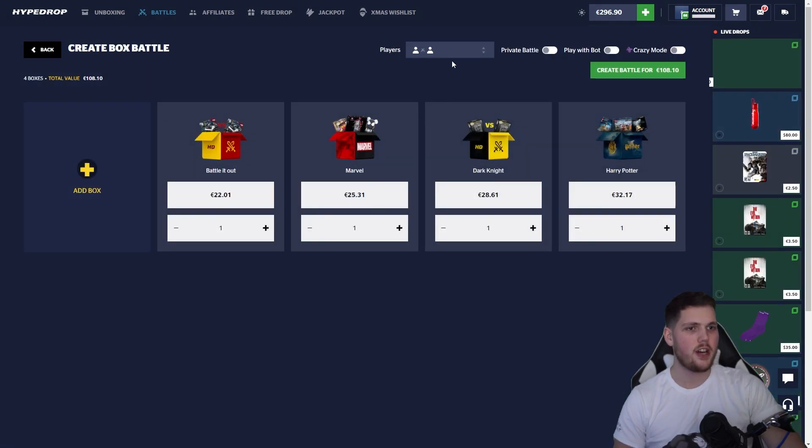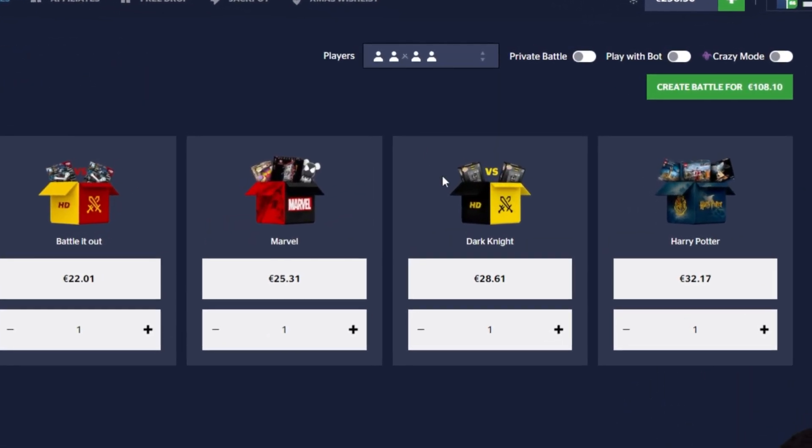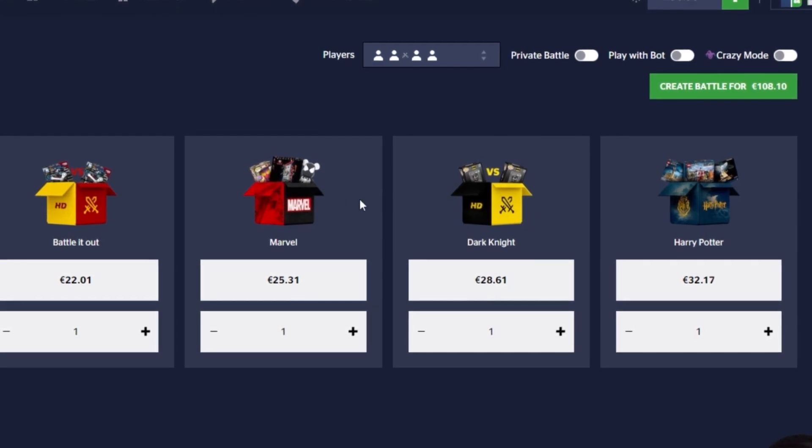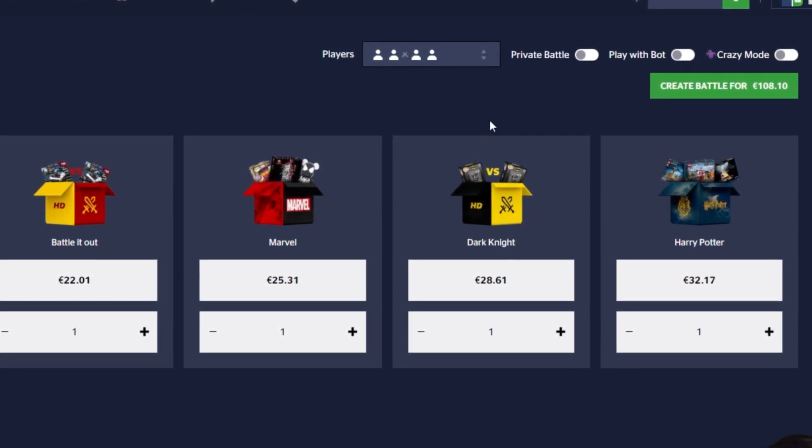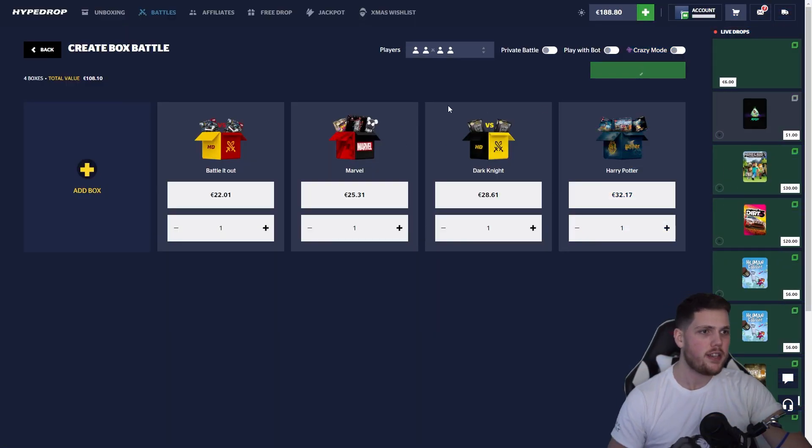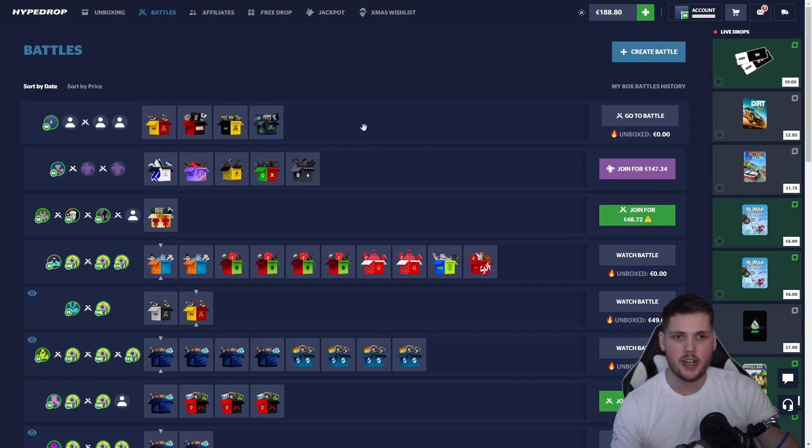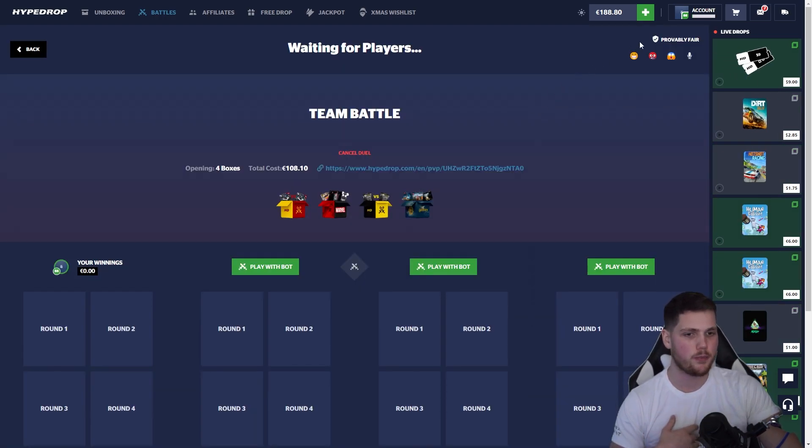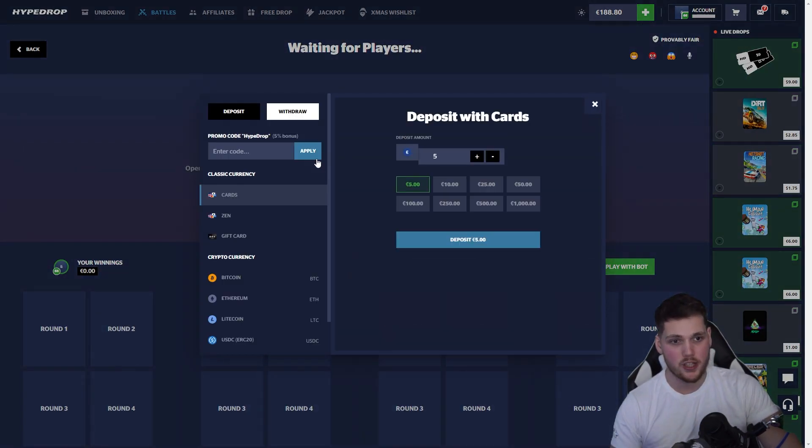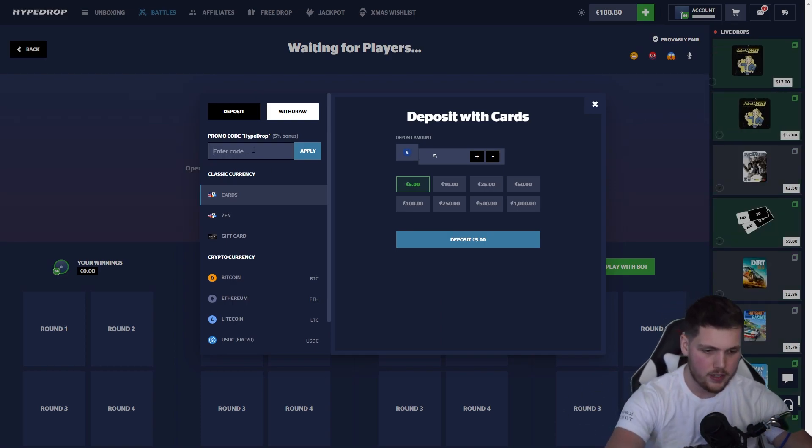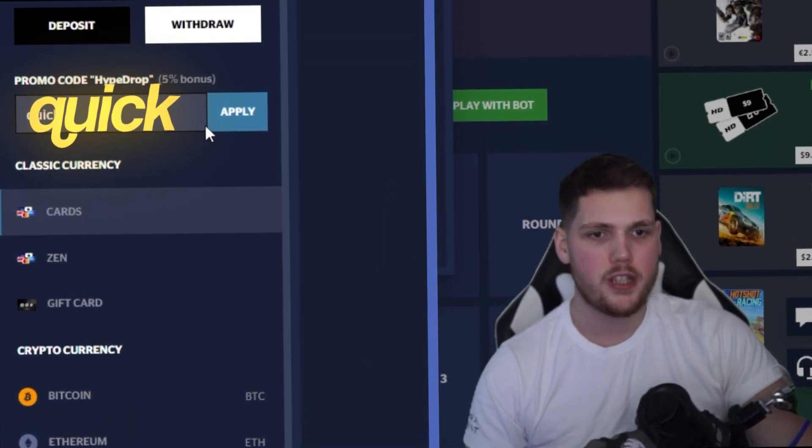Next up we've got a 108 battle. Battle Out, Marvel, Dark Knight. Dark Knight's a 40 case I believe, or fifty. Battle Out is the same kind of thing, but we're throwing in Harry Potter and Marvel, so 108 in total. I want to quickly mention guys, if you want to check out HiveDrop and support your boy, click on the plus sign, go over to this little box over here, type in the code Quick.